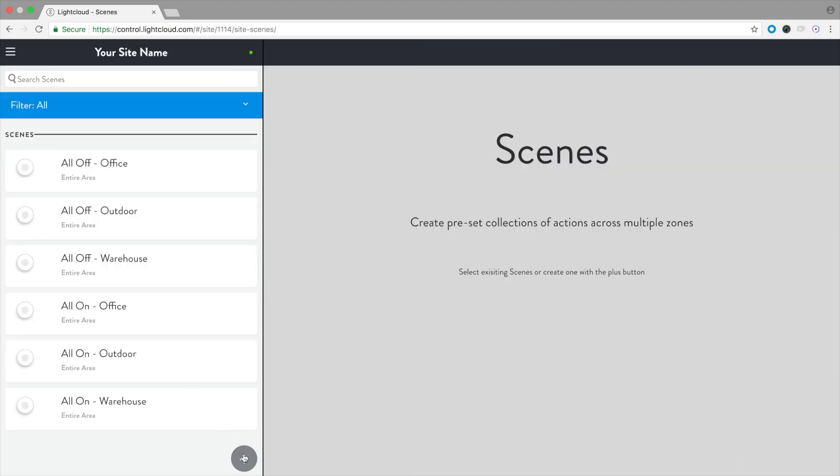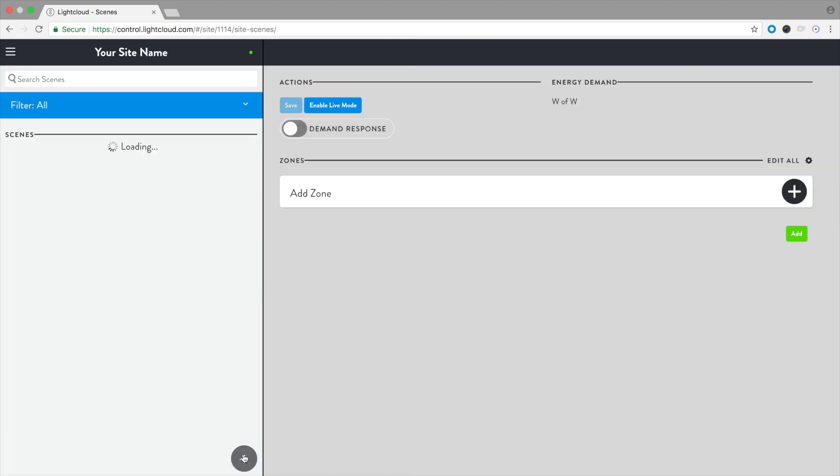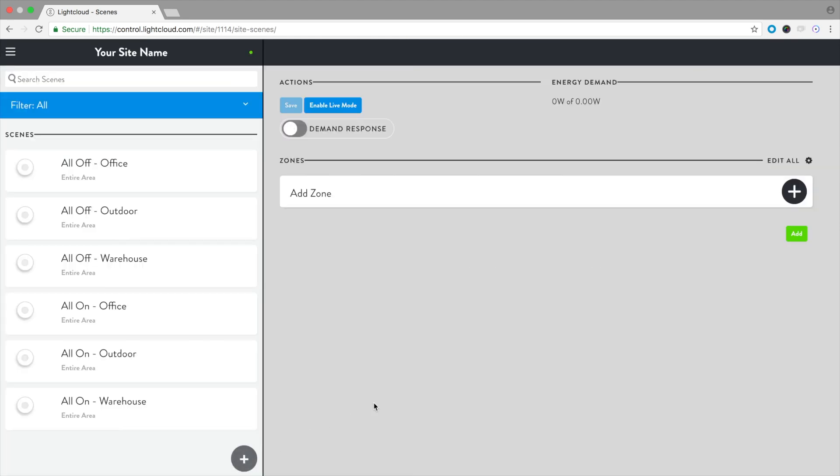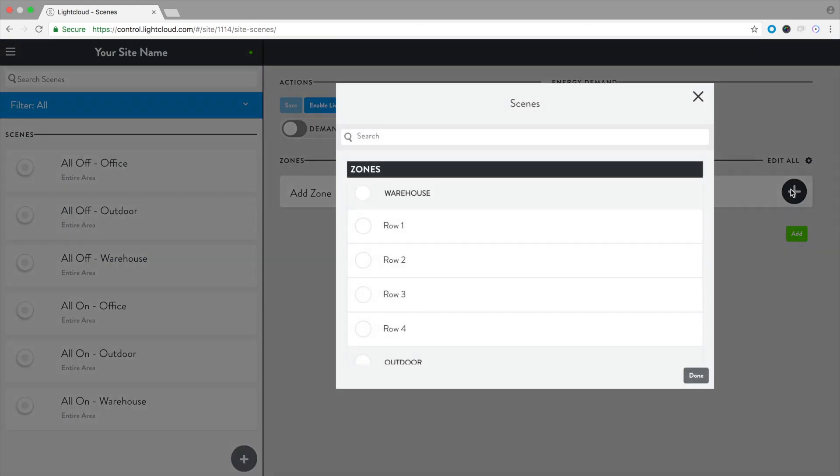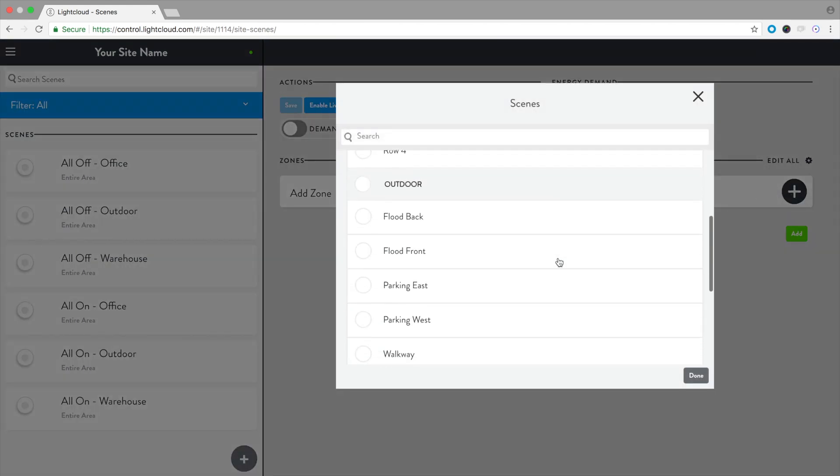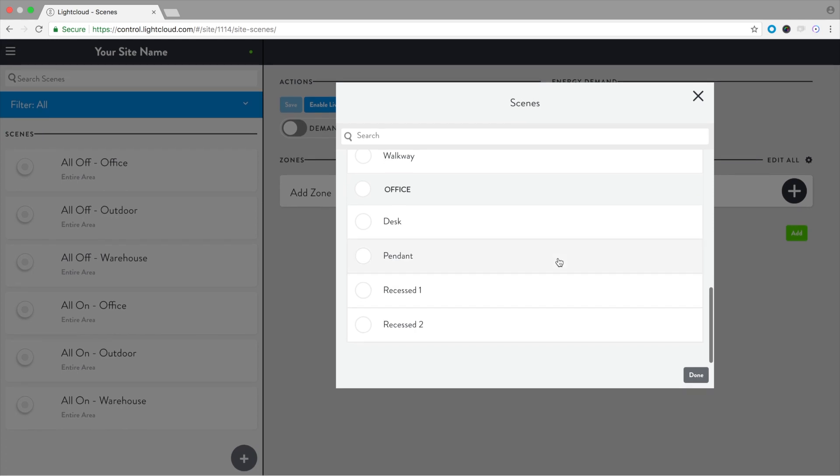Select the plus icon. Select the plus icon next to Add Zone. Select all of the zones or areas you'd like to control with the scene.